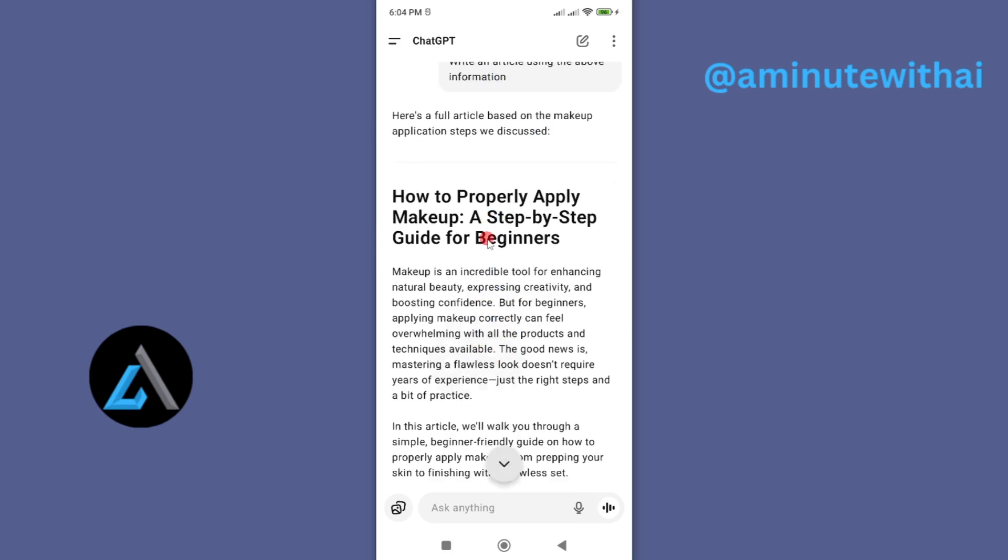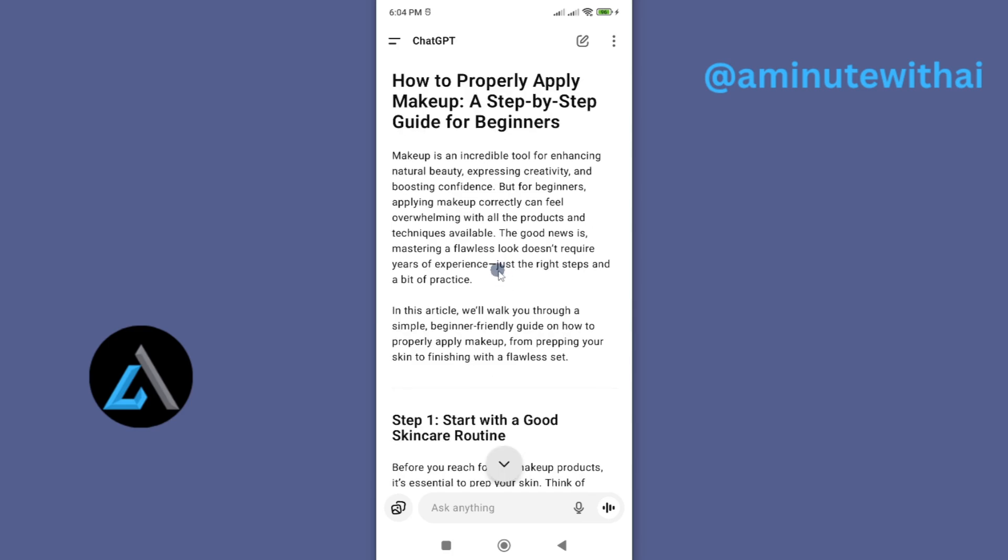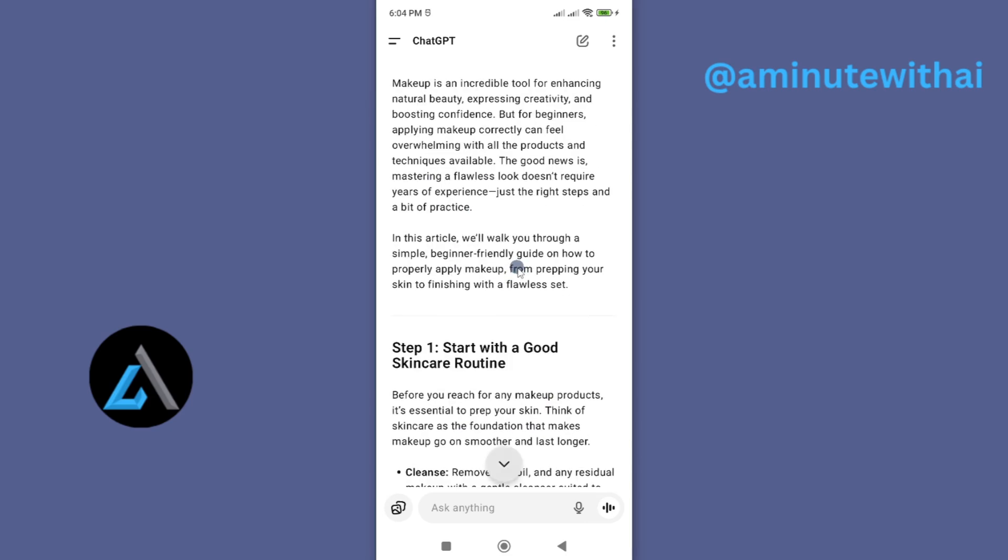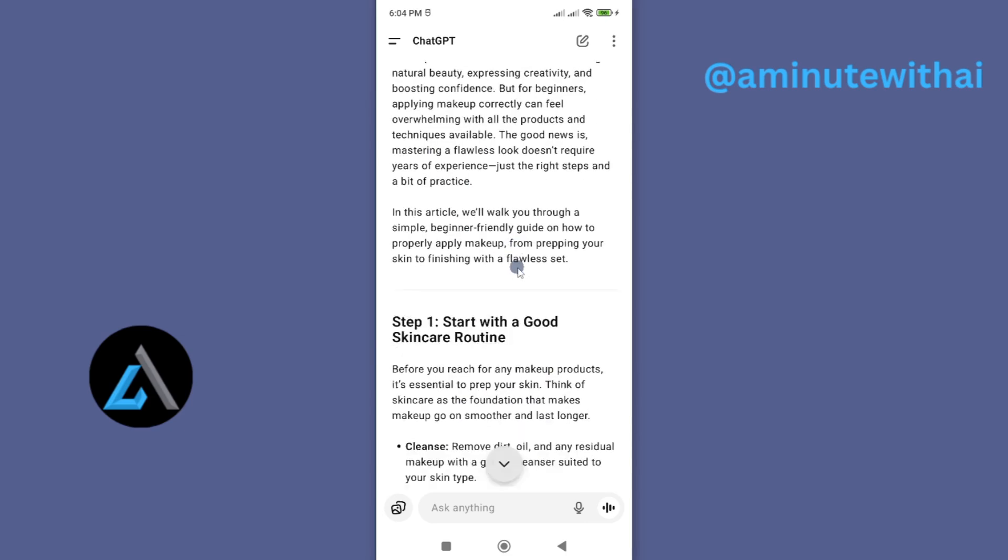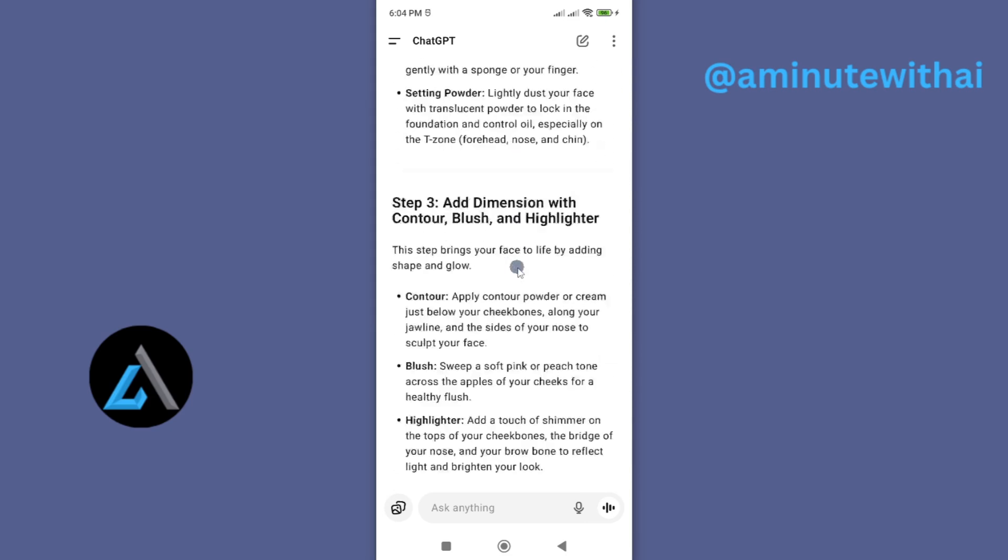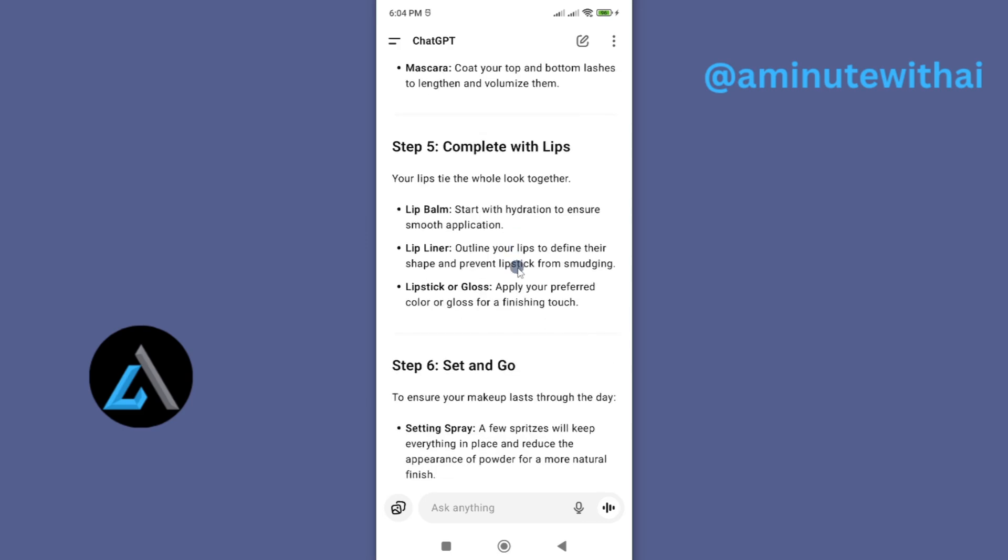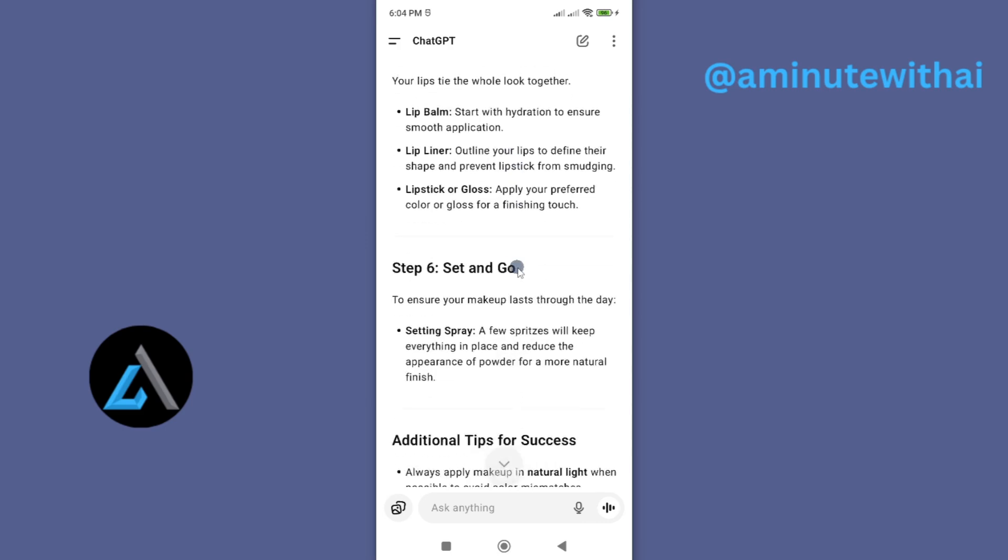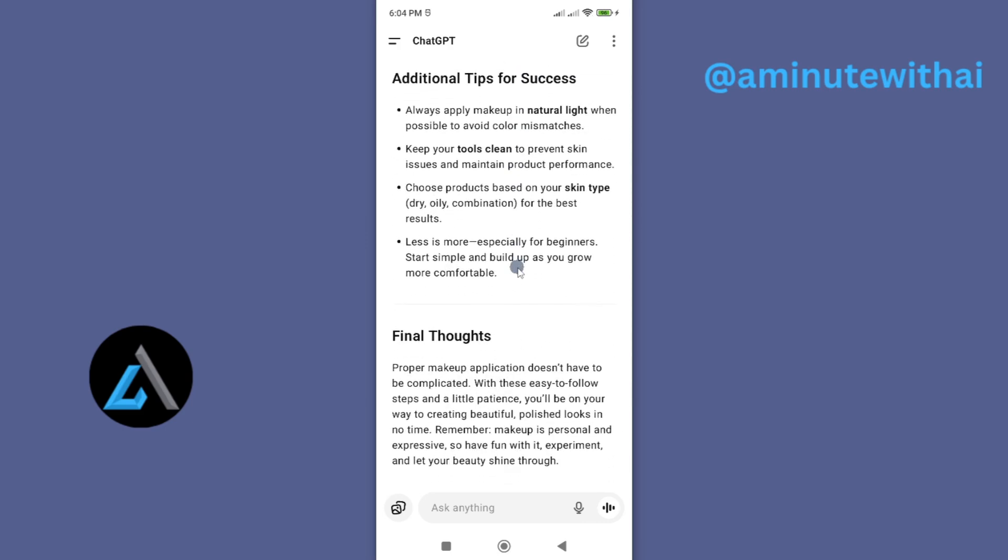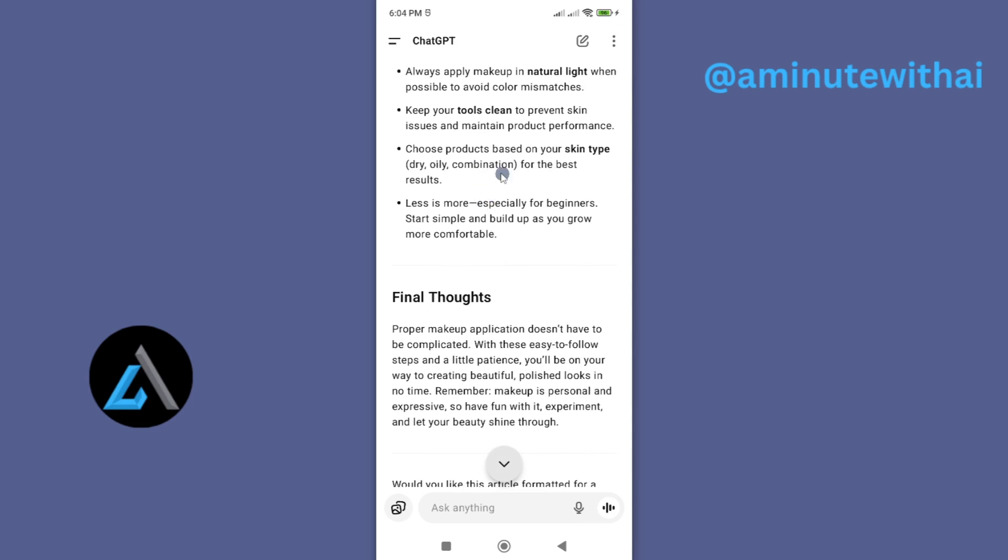Now I have here a request and ChatGPT just went ahead and did it. I was asking how to apply makeup step by step guide and ChatGPT wrote for me this comprehensive guide that I can use. Now the next thing I want to do is go ahead and share this in our WhatsApp group or share it with someone on WhatsApp.